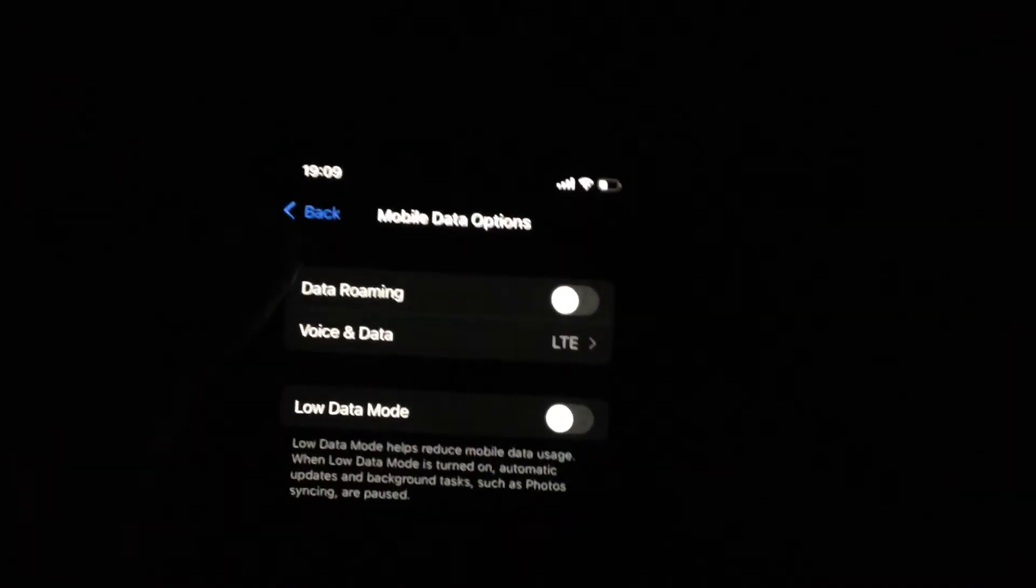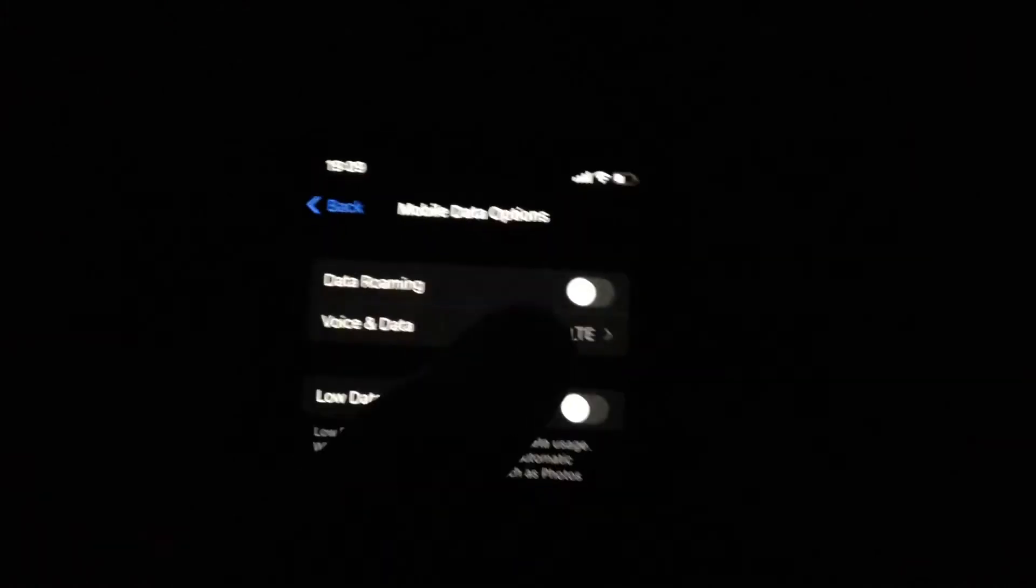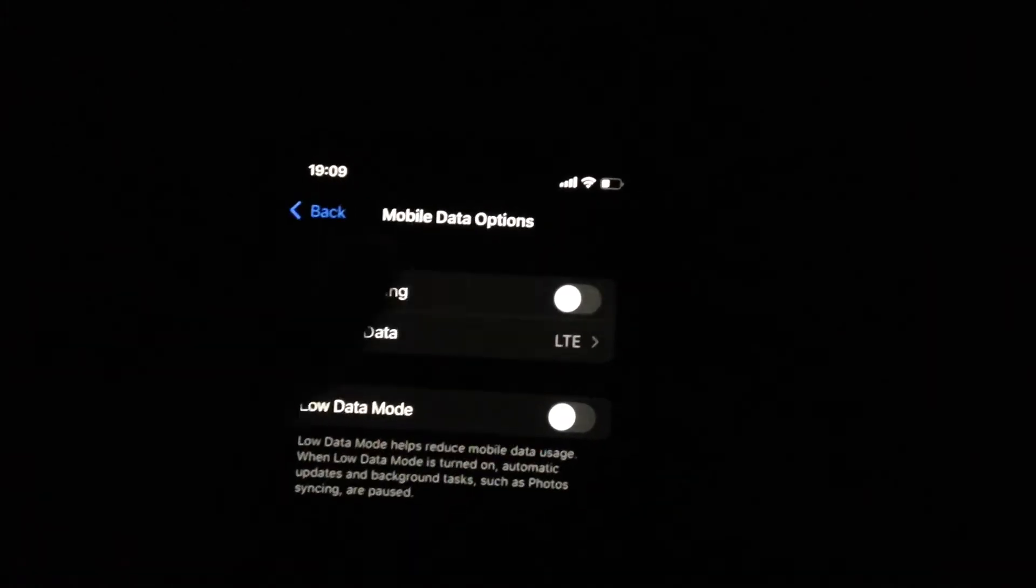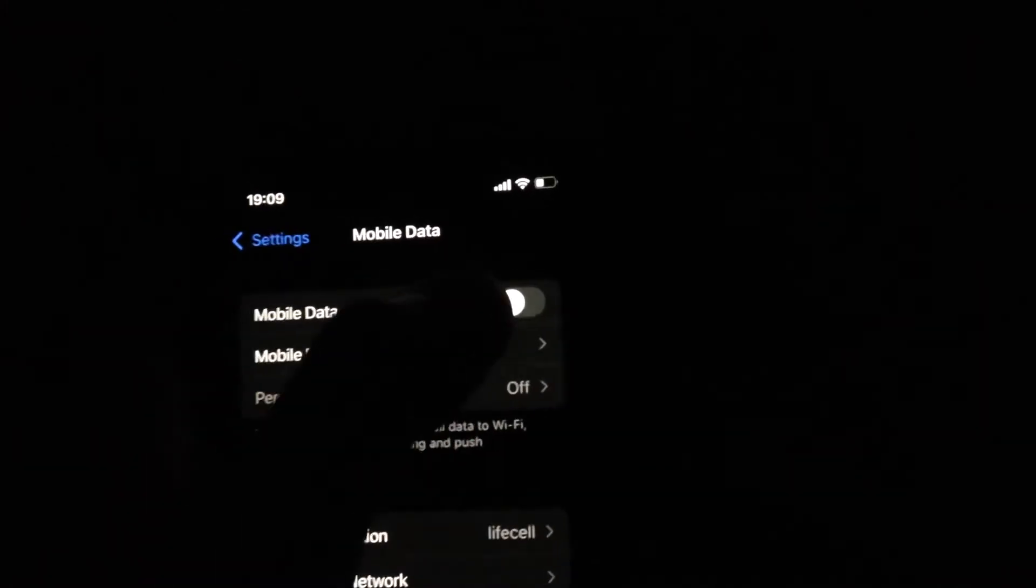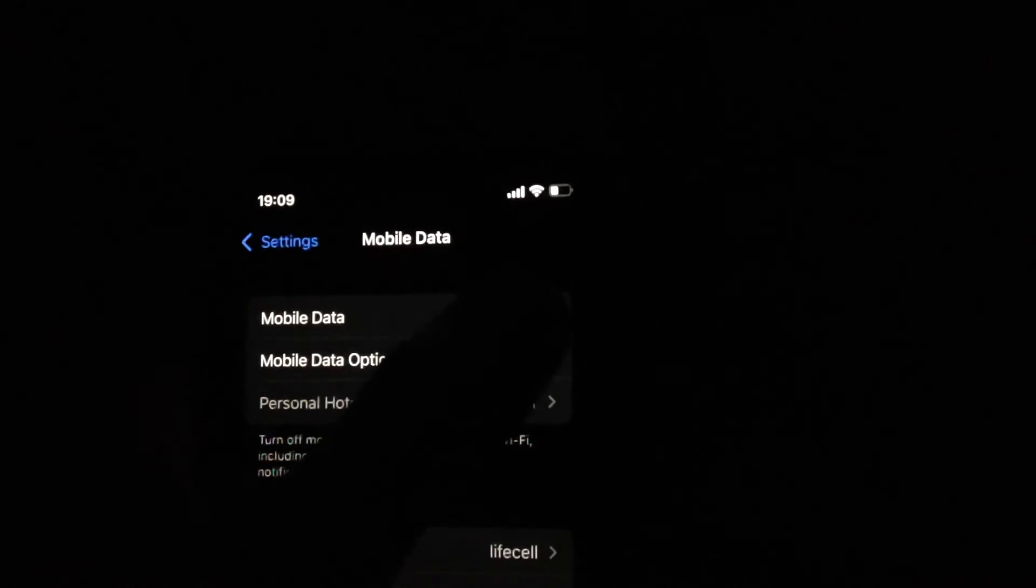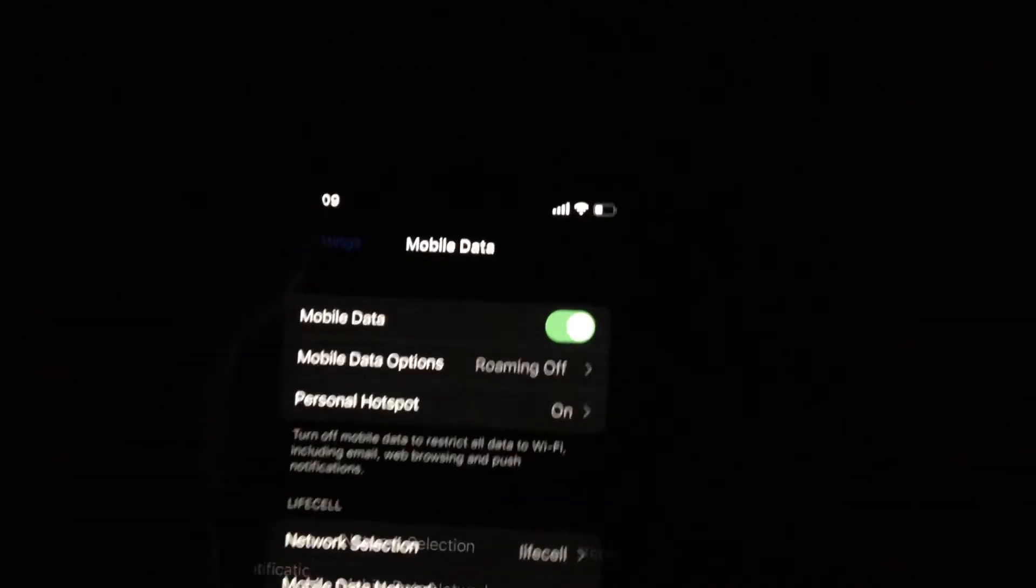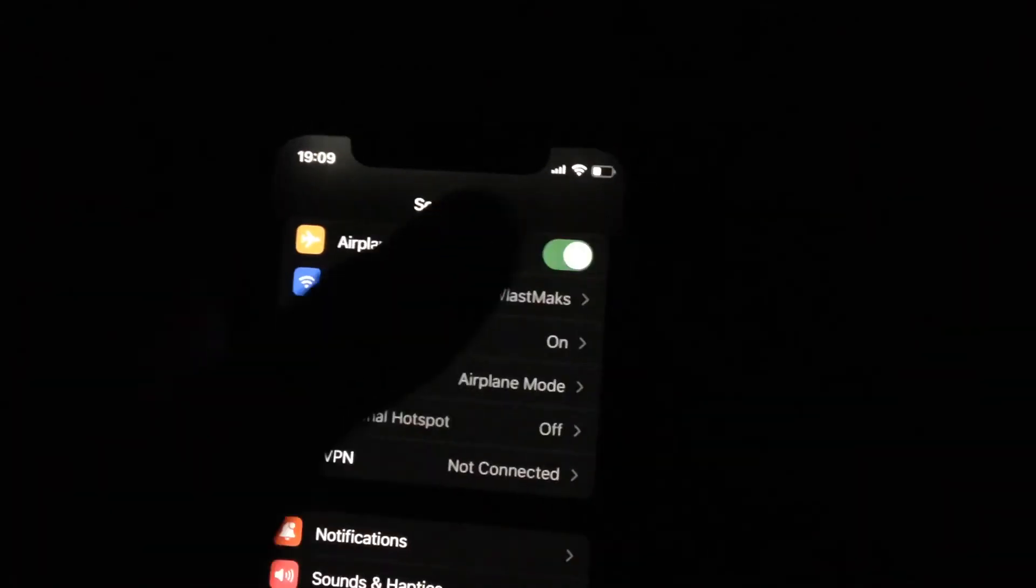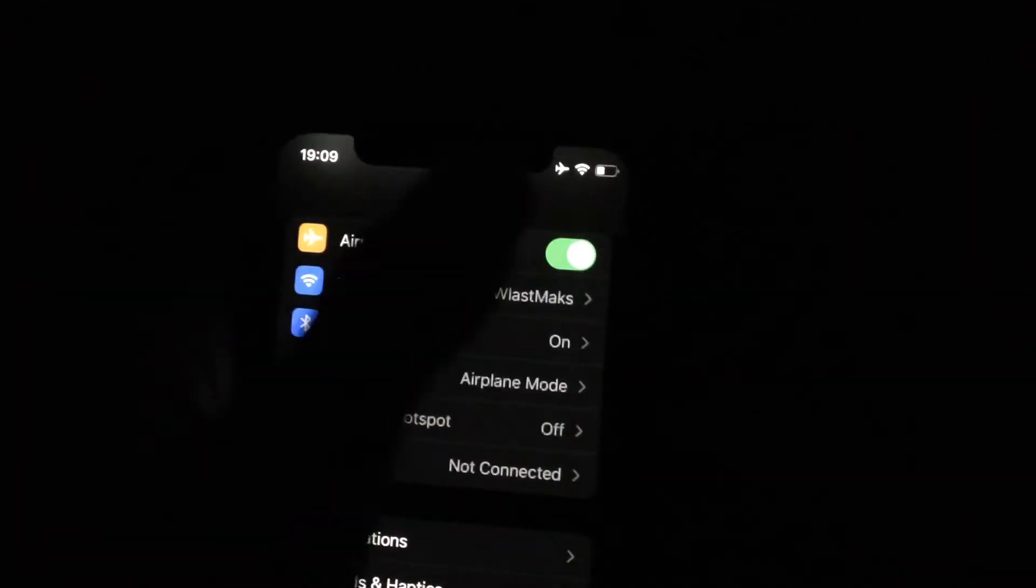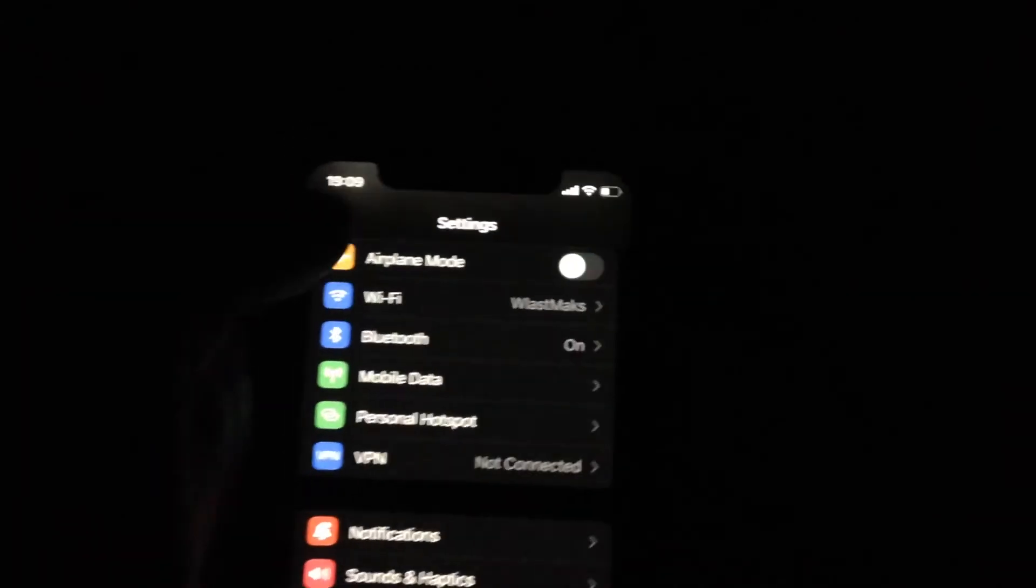After, it will reactivate your cellular data. Also, you can try to turn it off, wait a second, and just turn on again. You can also try to turn on Airplane Mode, wait a second, and just turn it off.